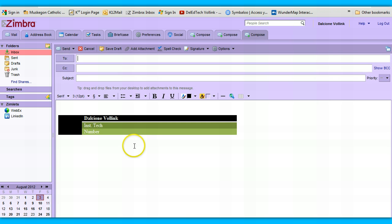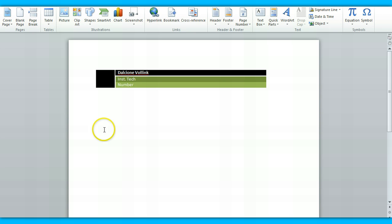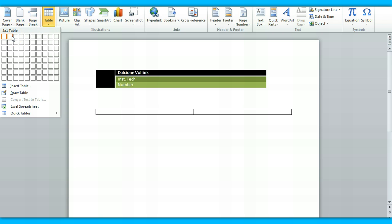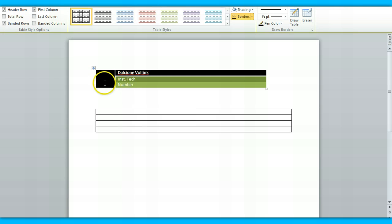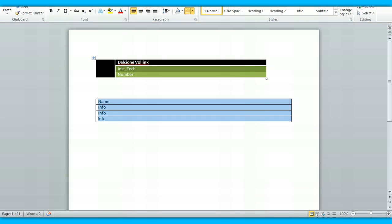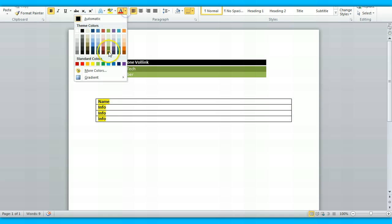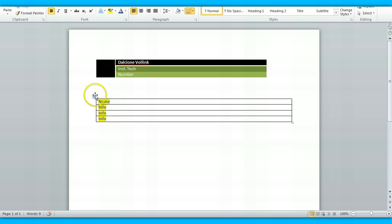Let me show you how to make one of these tables in Word. I'll delete this existing table and start fresh. Go to Table, Insert Table — two columns, and let's do four rows and one column. You can put your name and information in here — name, info, info, info — and format it however you like, because you're in Microsoft Word. Make it bold, change colors, do whatever you normally would.